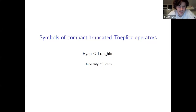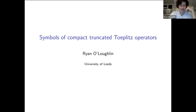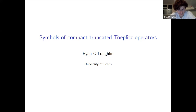Thank you very much, and thank you to the organisers for all of the hard work in putting together this programme for everyone. In line with this week's mini course, I'll be talking about truncated Toeplitz operators.